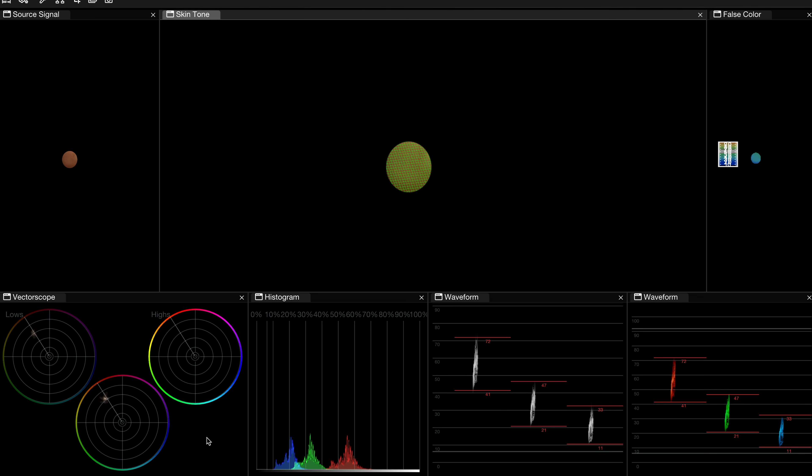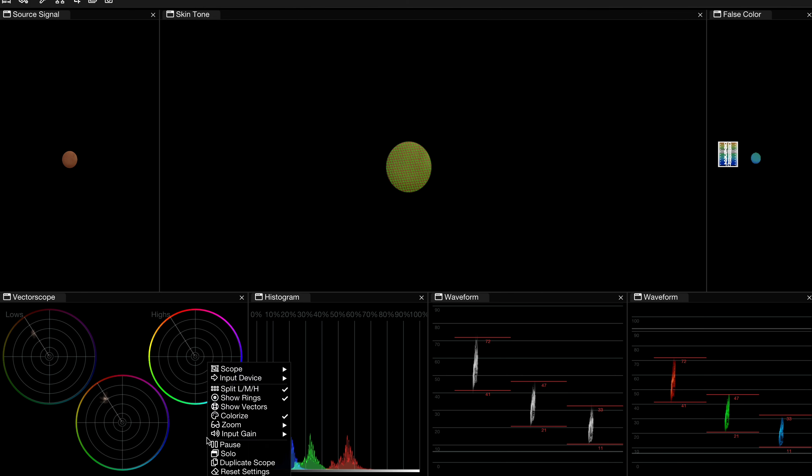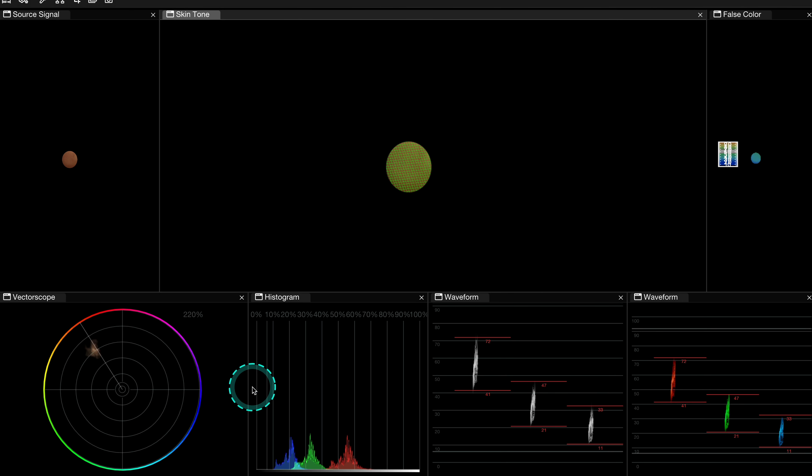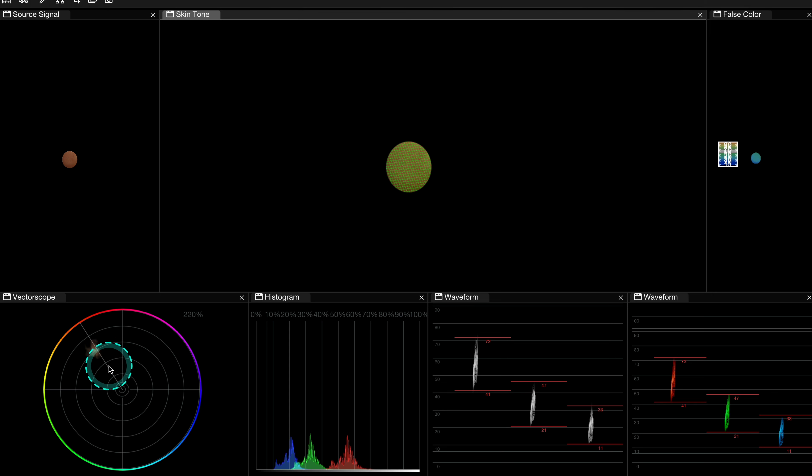But if you want to have a traditional view of the vectorscope, similar to what we have in DaVinci Resolve, just right click and deselect split.